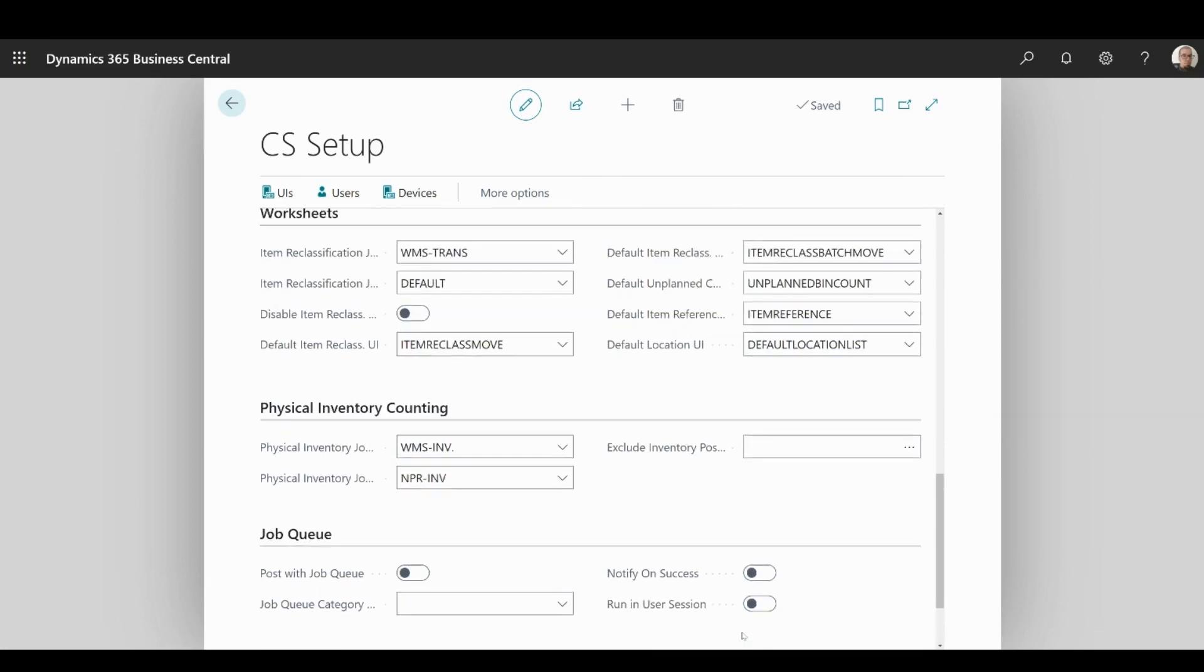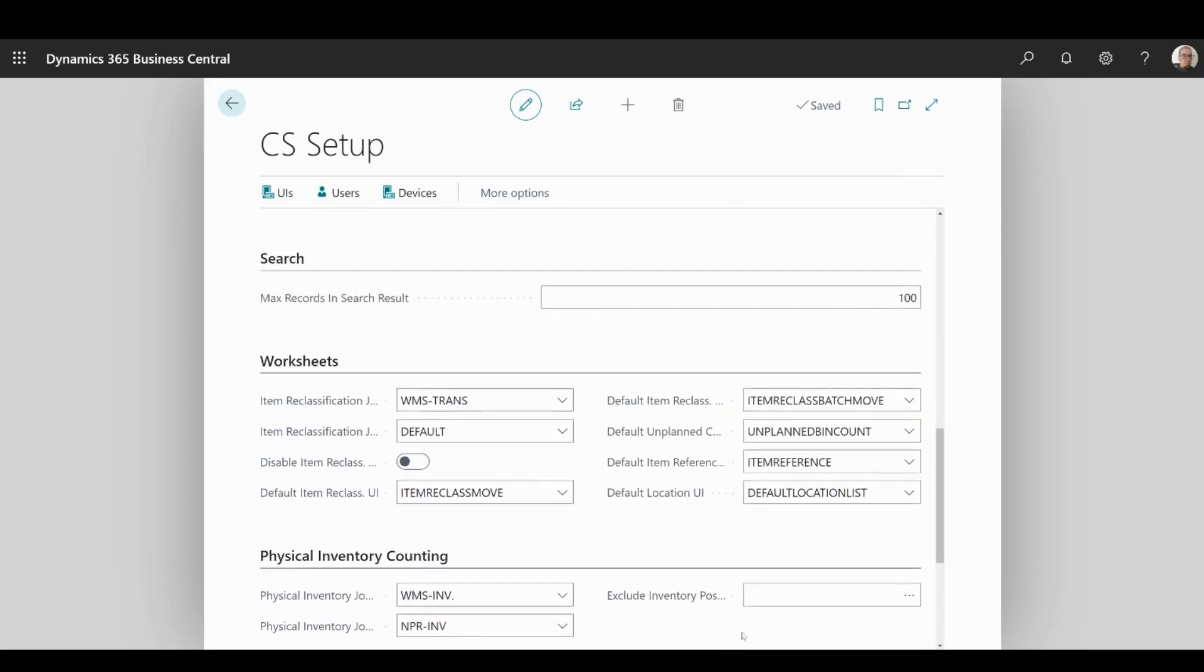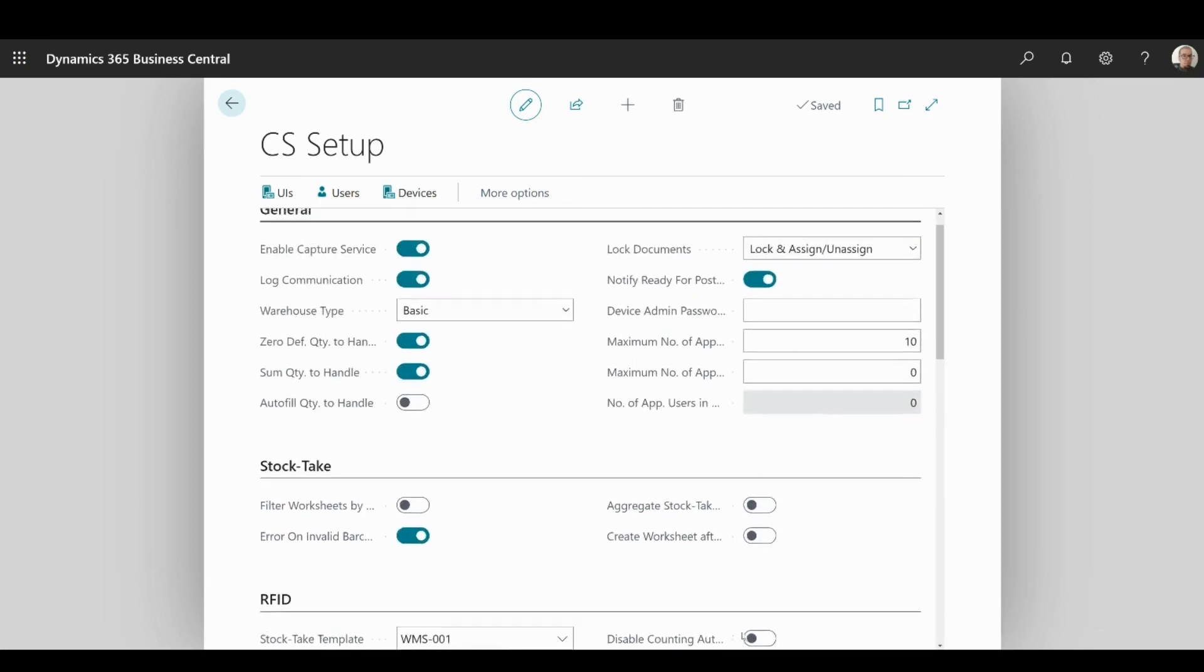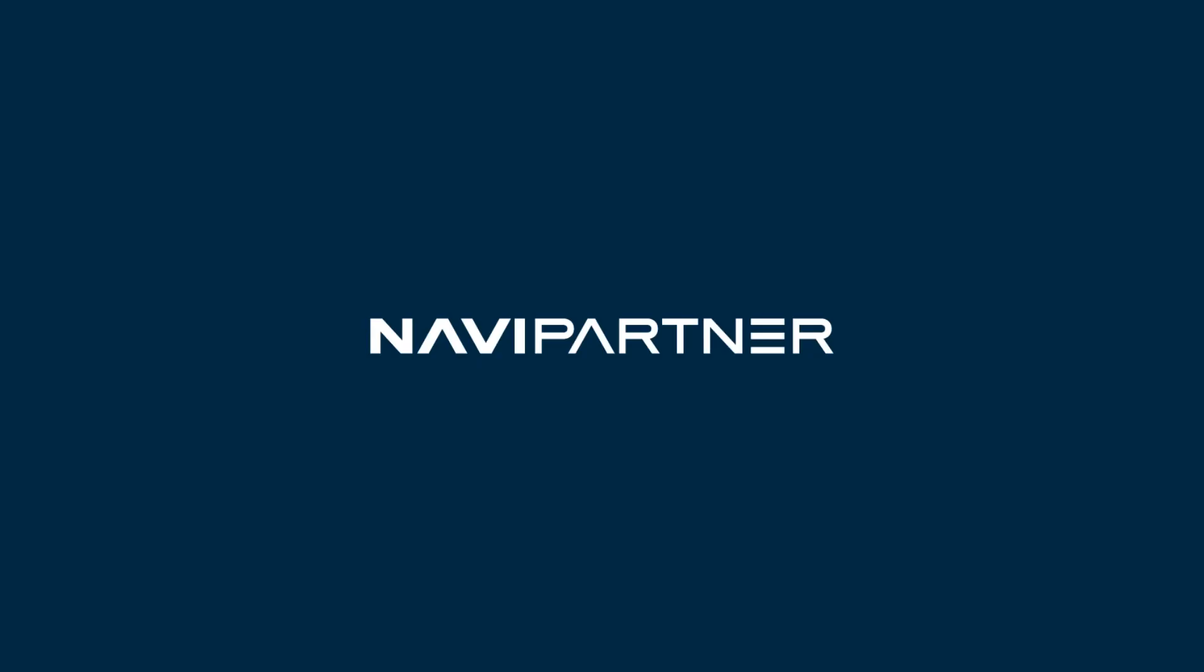This concludes the CS Setup Overview video. Thank you for watching.